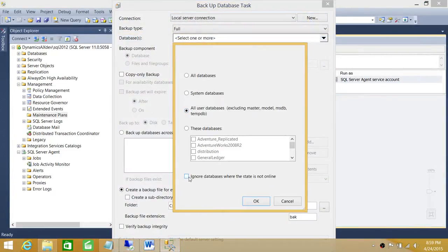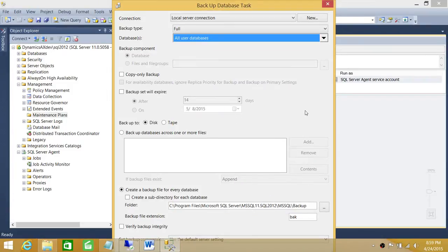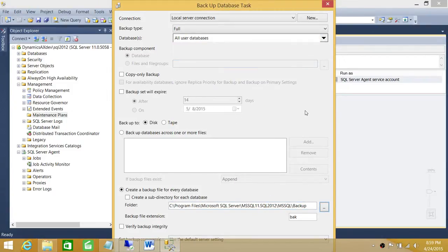Grab the Backup Database task right here. Let's configure it and select User Databases. We do want to ignore the databases that's offline - we don't want this job to fail if it finds a database offline. So we're going to go ahead and click OK.